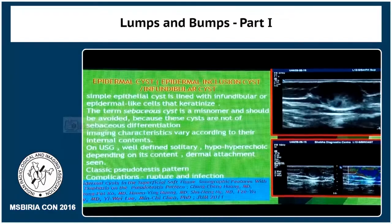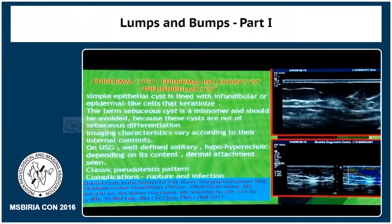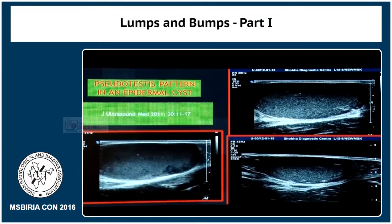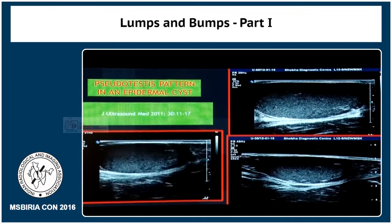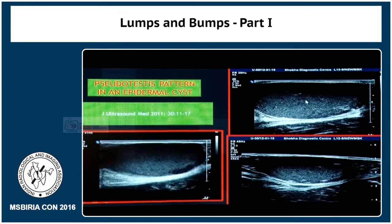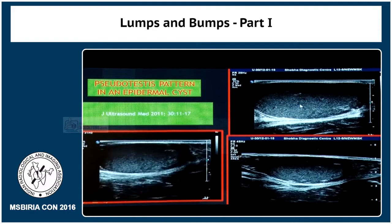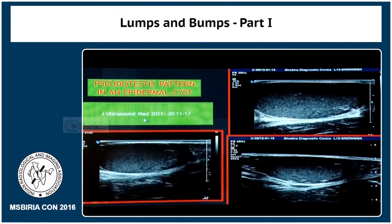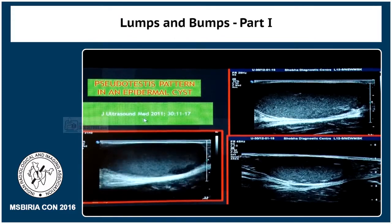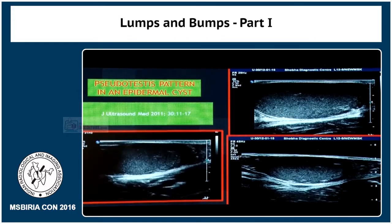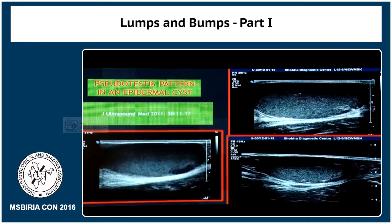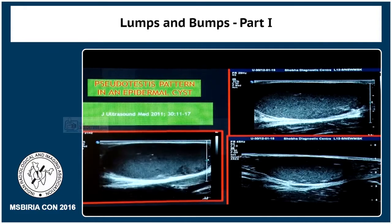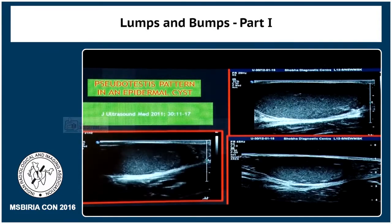It is very important that most of these lesions show a classic pseudo testes pattern. This lesion is lying in the superficial subcutaneous tissues — and mind you, this is not a testes — but see the pattern: it is typically like a testes. Remember this; take for reference a very good article in JUM in 2011 which stresses the importance of looking at this pattern. If you see this pattern anywhere on the body and the lesion lies in the subcutaneous tissue, it is nothing but an epidermal cyst.